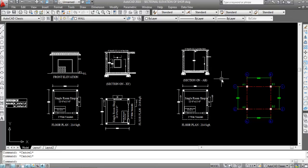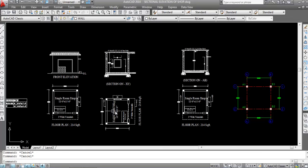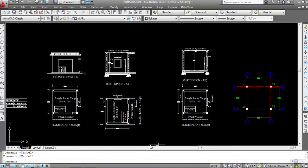This is the floor plan, this is the front elevation, this is the sectional elevation, this is sectional XY, this is the sectional AB, and this is the column layout plan. I have already created these in my previous video. Now I will create the Beam Layout Plan of this Single Room Soft Drawing.